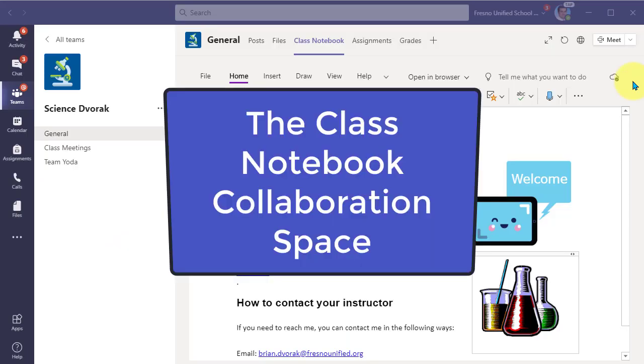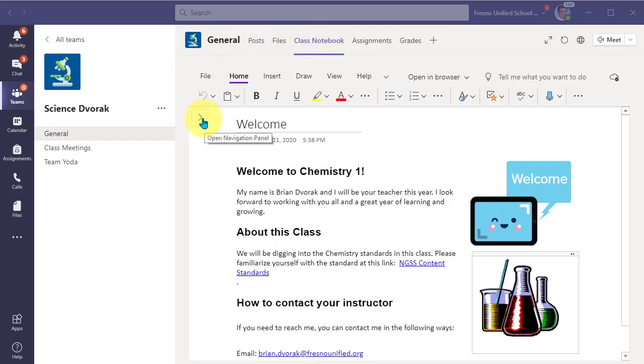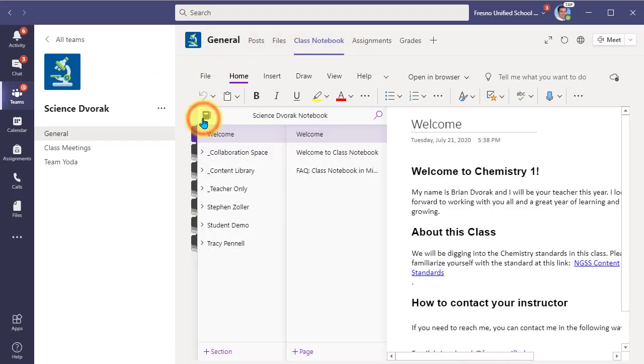In this video, we will look at the collaboration space of the class notebook. Okay, so here I am in a class notebook and I'm going to open up my navigation panel.